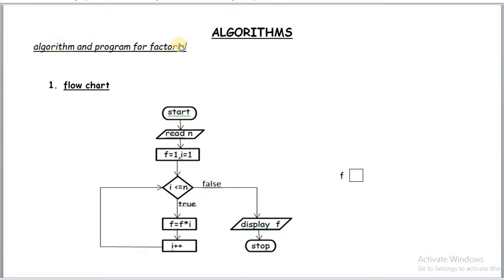Algorithm and program for factorial. Here first flowchart. Flowchart is one of the standard representations of algorithm. Here first I will explain flowchart then I will go to program.